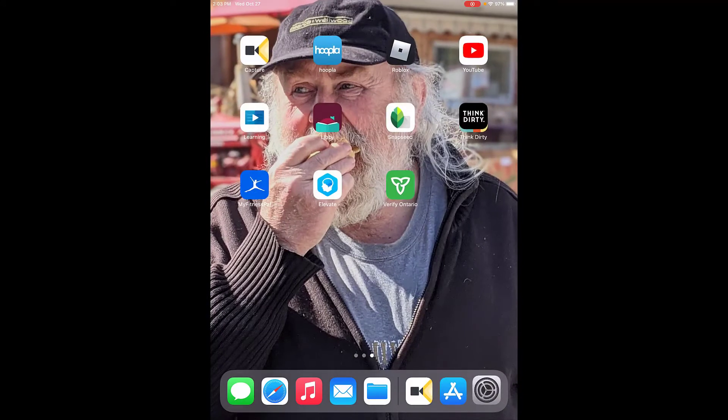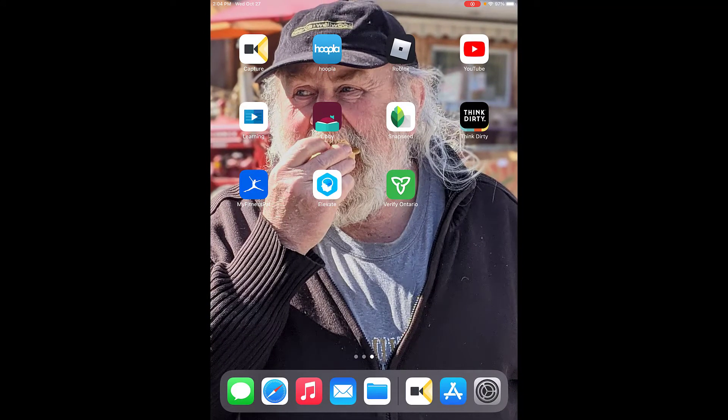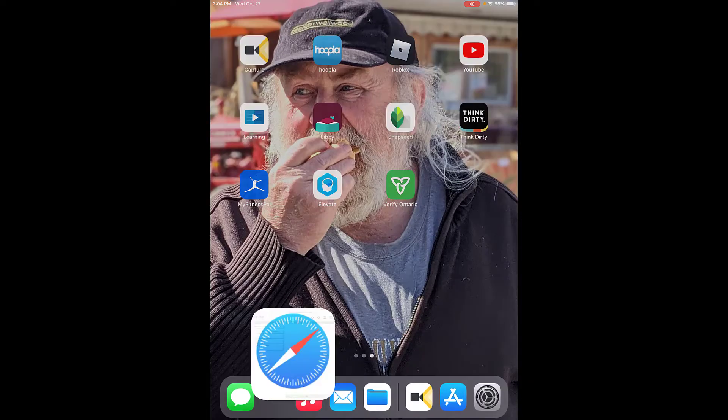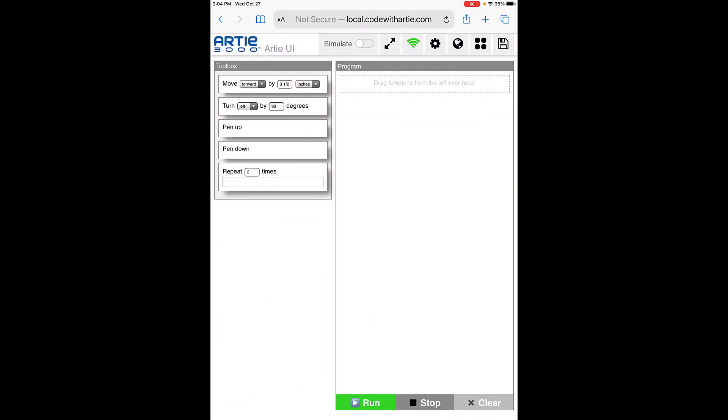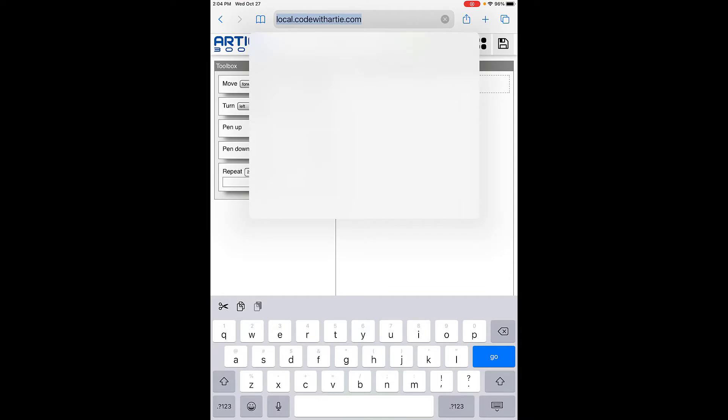Now we're going to go into our web browser. I'm on an iPad, so I'm using Safari. If you're on an Android device, you'll probably use Google Chrome. We're going to click that, and the website to type into the URL is local.codewitharty.com.